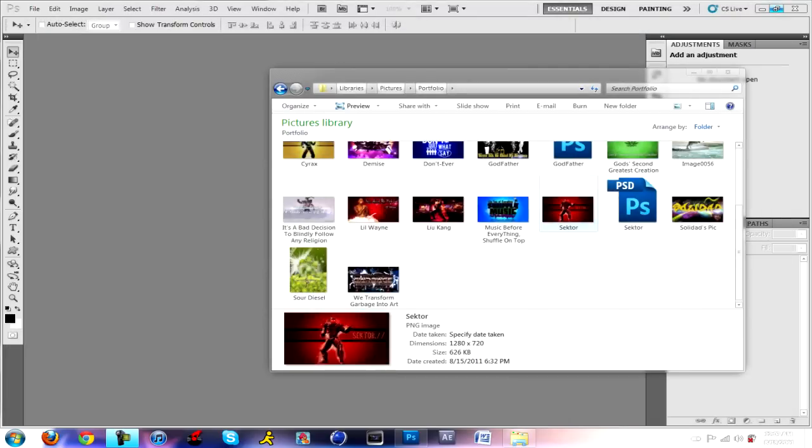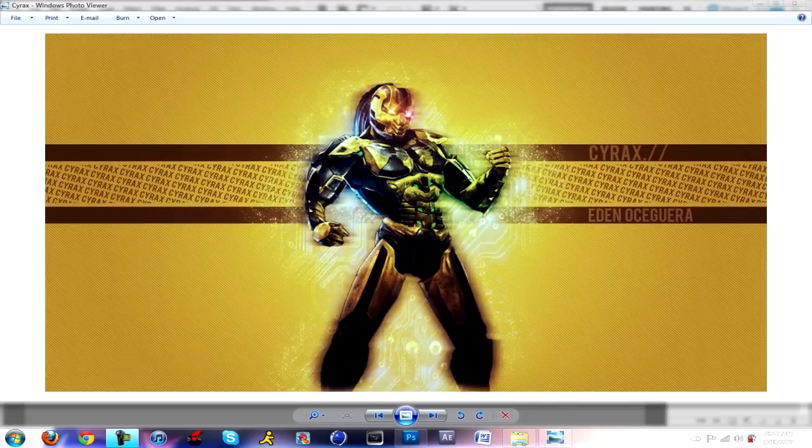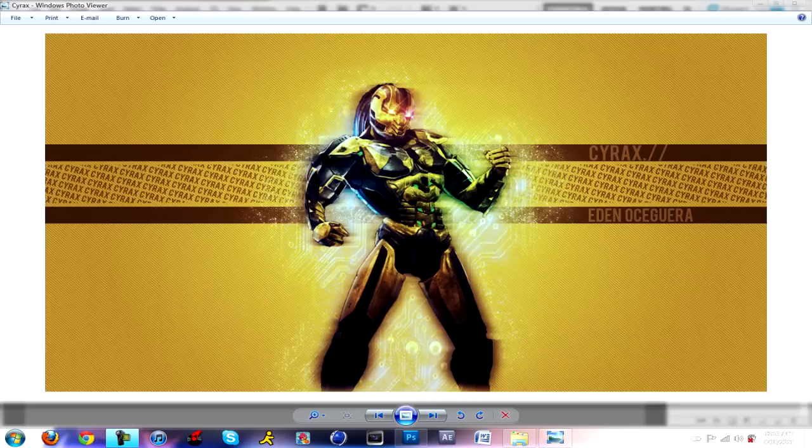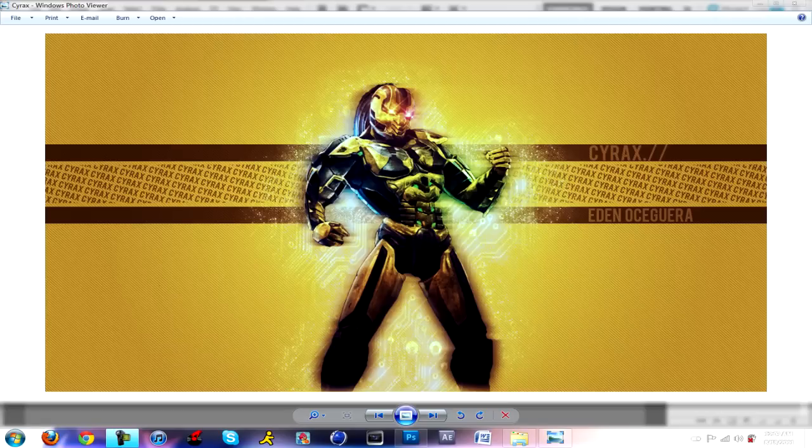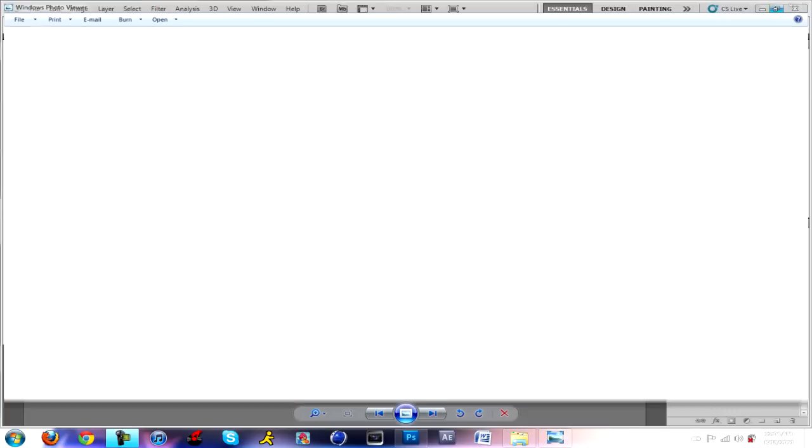Now it's really simple. I actually did a Cyrax one which came out 20 times better because I actually took my time. This is the kind of effect we're looking for - we're gonna go with two boxes, two rectangles, and then the text in the middle looking how it looks right now.